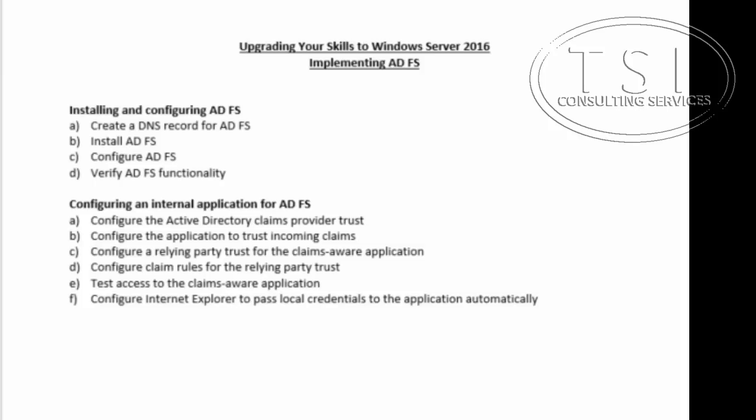Hi, this is David Papkin from TSI Consulting Services. Welcome back to Upgrading Your Skills to Server 2016. In this video demo, it's Implementing AD Federated Services.